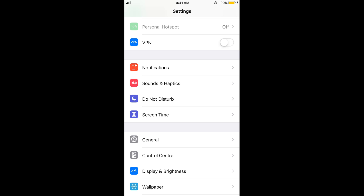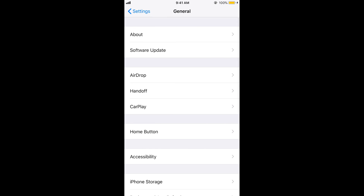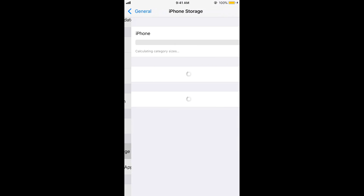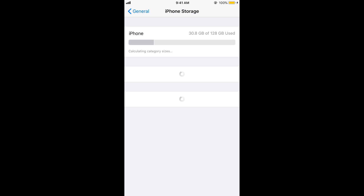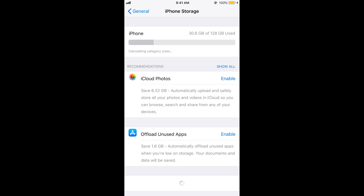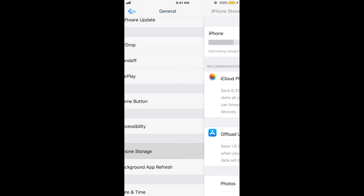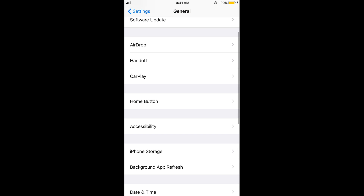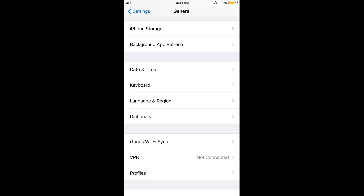Now you need to check if you have enough storage for the iOS 13 update. Go to General and then iPhone Storage — you need to have at least around five to six GB of free space in order to get that update. As you can see, I have enough space.